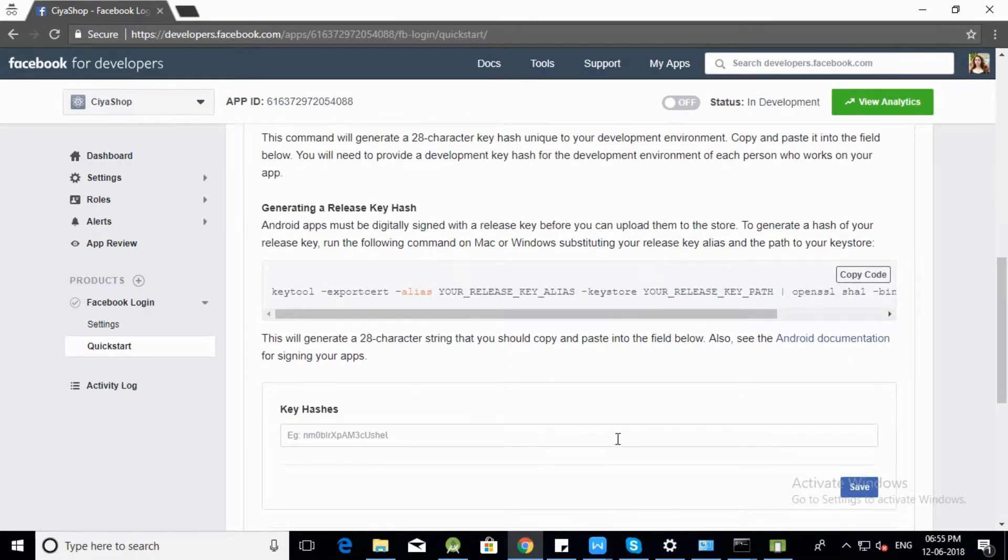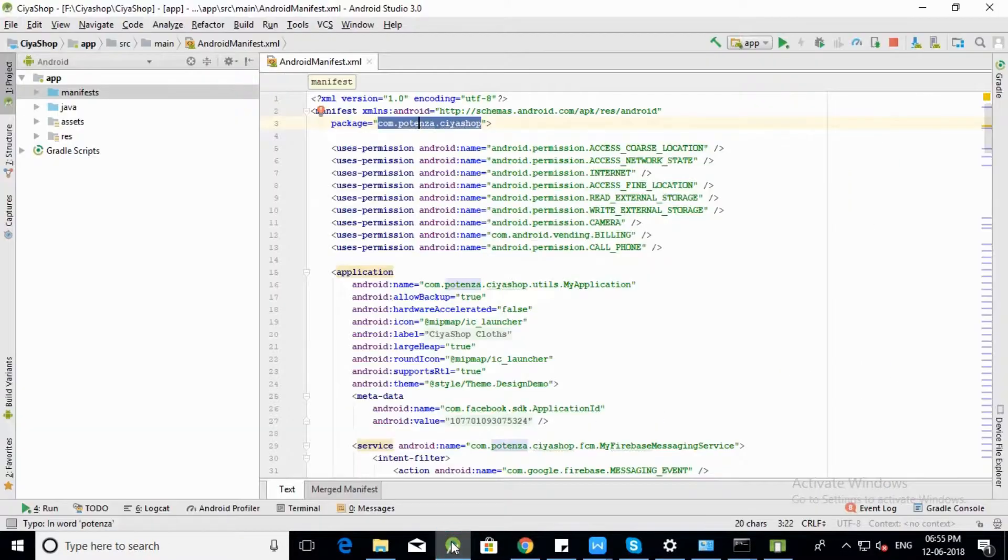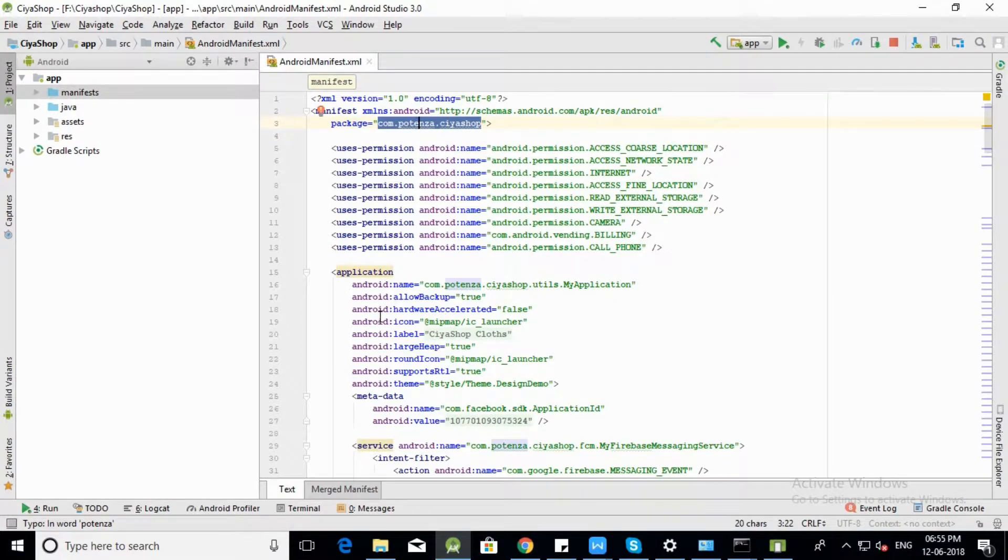Now you need to generate a key hash. For that, open SiyaShop project in Android Studio and Run application.